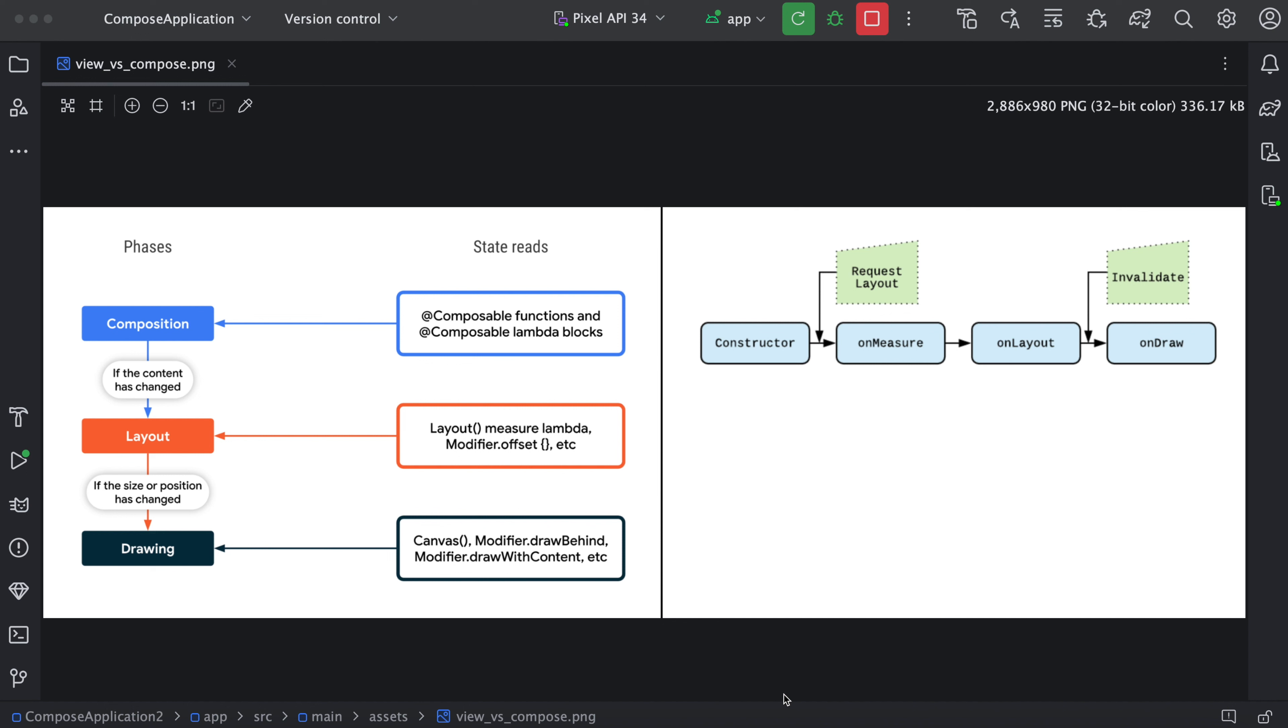And last part is start drawing of the component. So whenever there are some changes in the content, then it again goes to layout. And if there is change in the size or position, then it will again do drawing. So this is the Compose way.